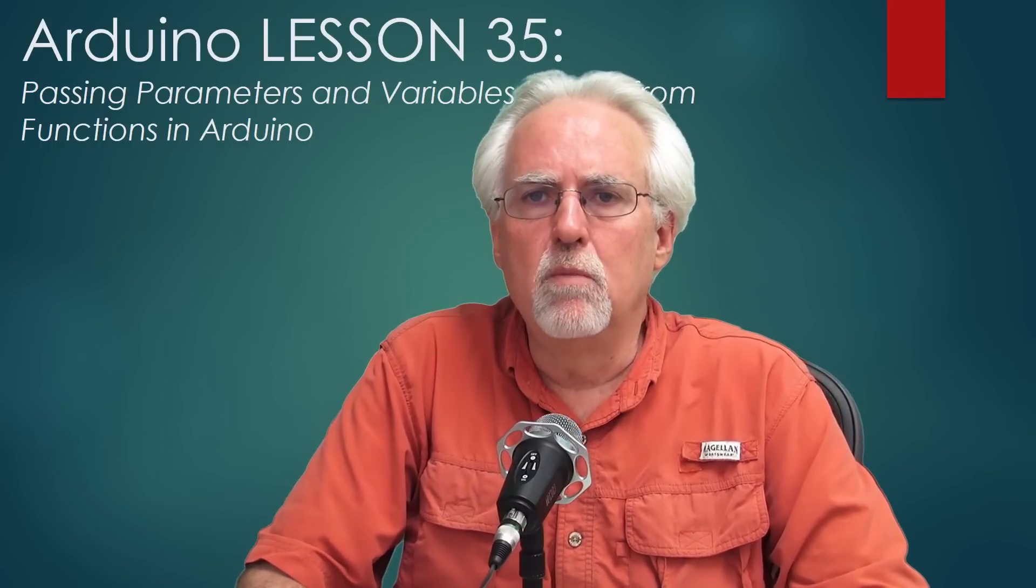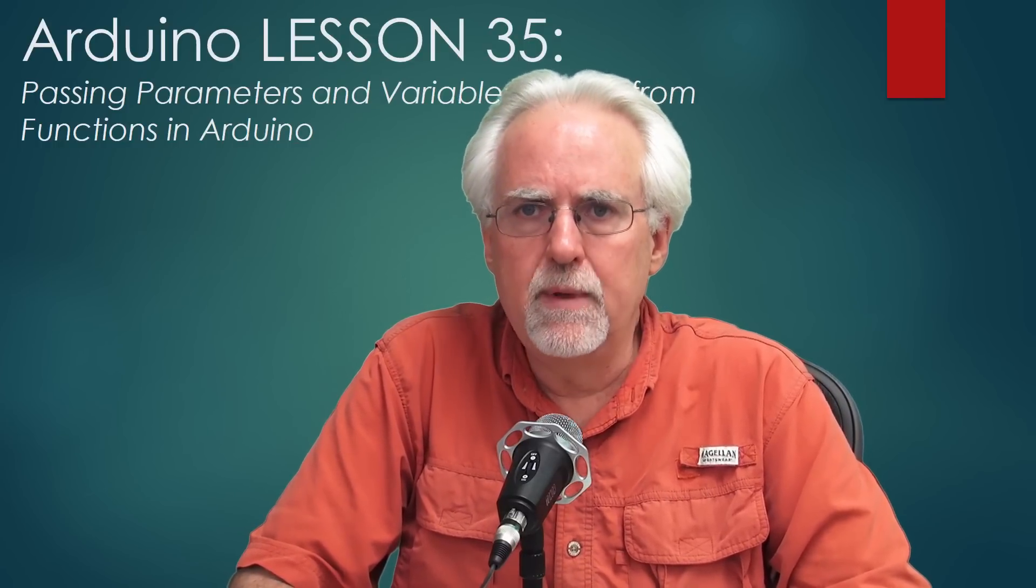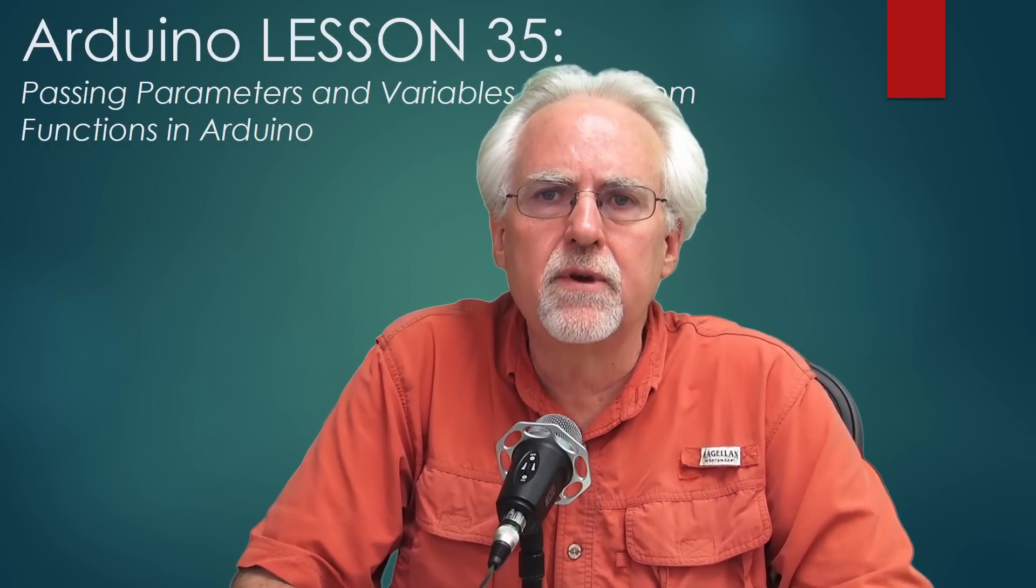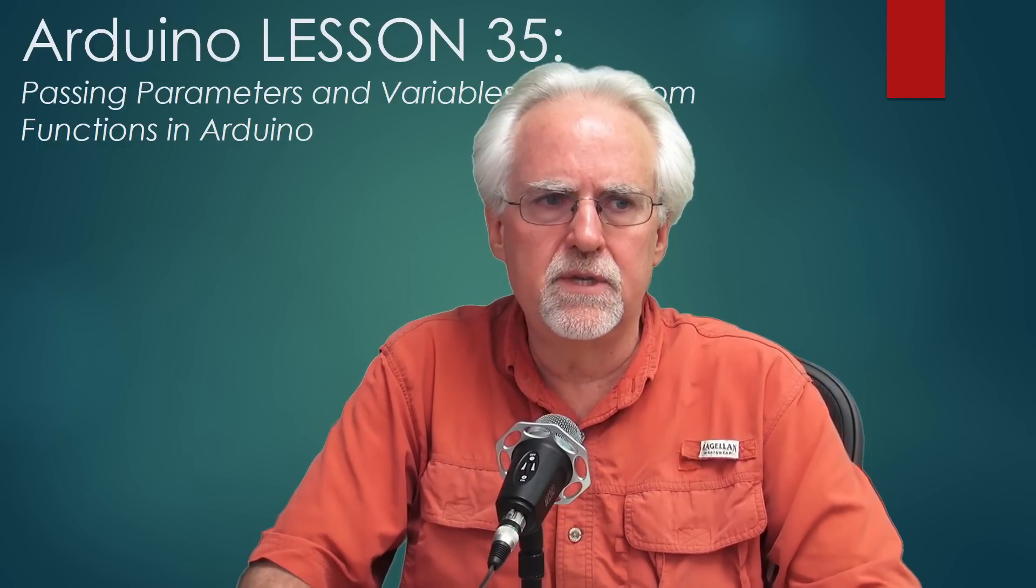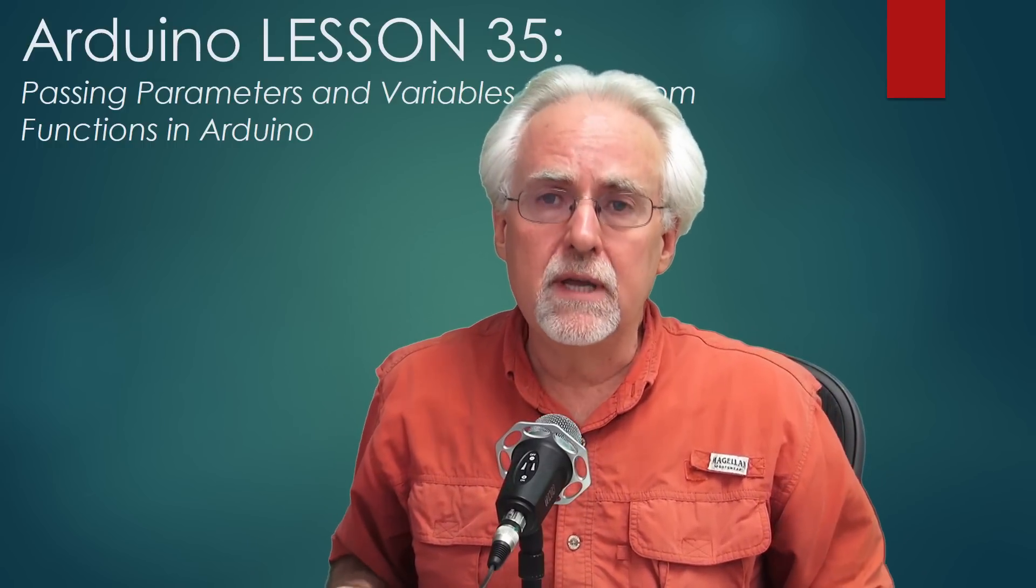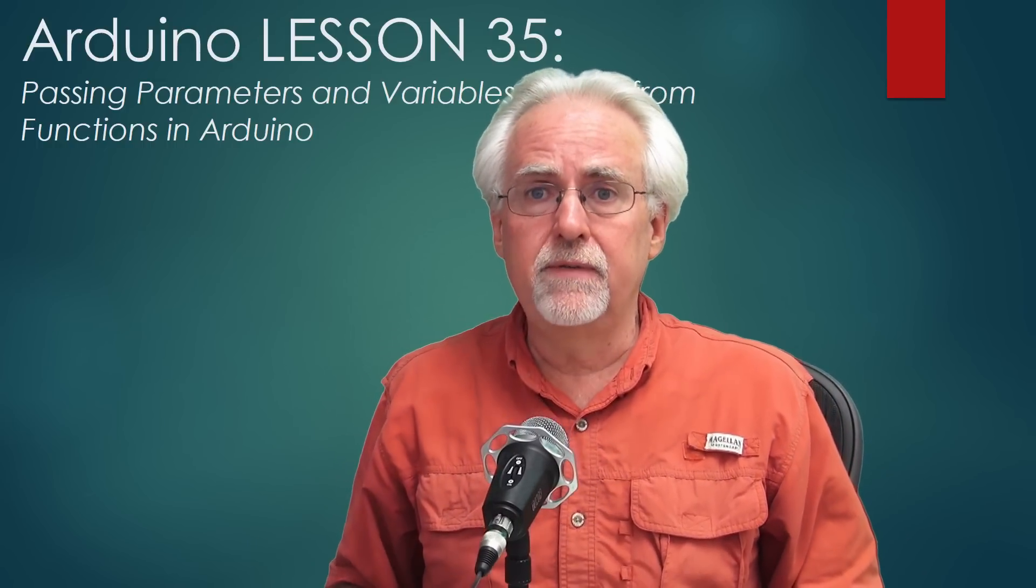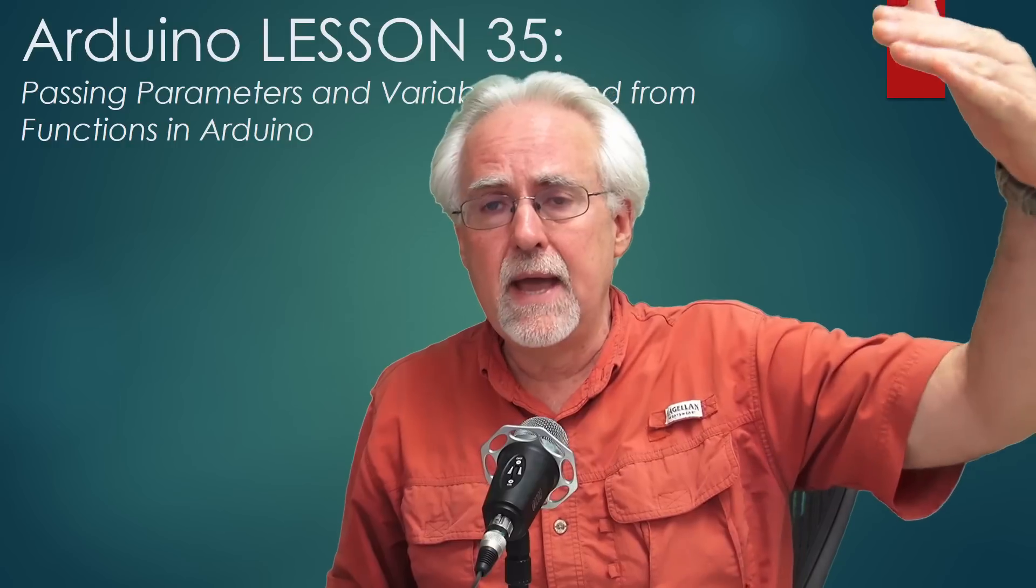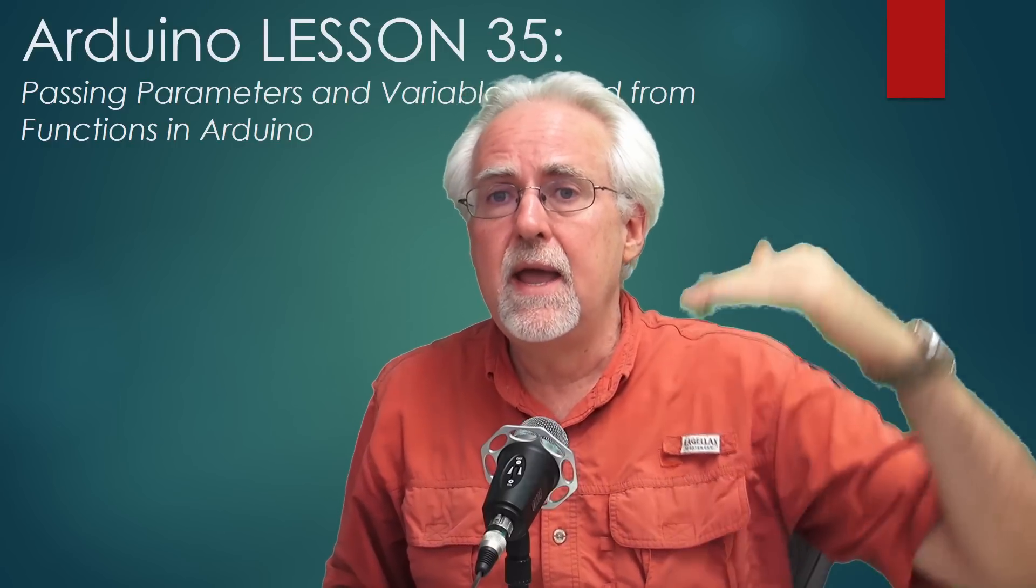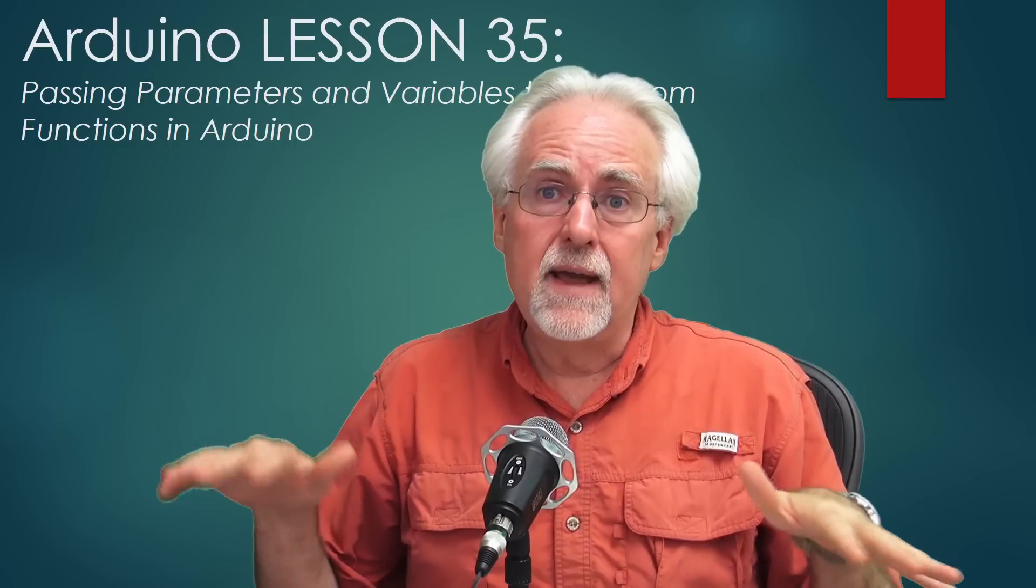Hello guys, this is Paul McCorder from TopTechBoy.com, and we are here today with lesson number 35 on learning how to use the Arduino. We're going to be talking more about functions, and specifically how to pass parameters to and from a function.